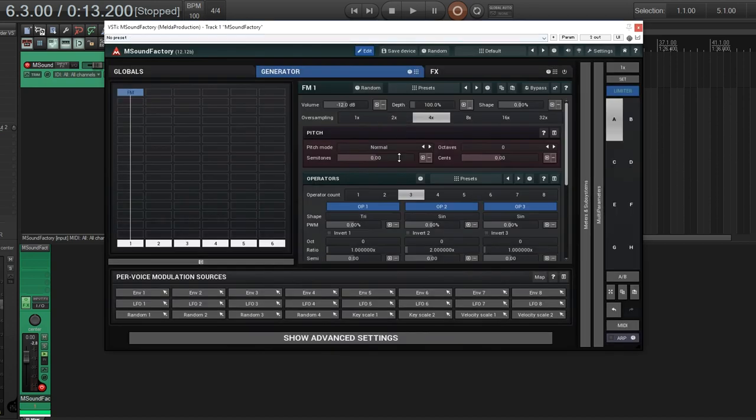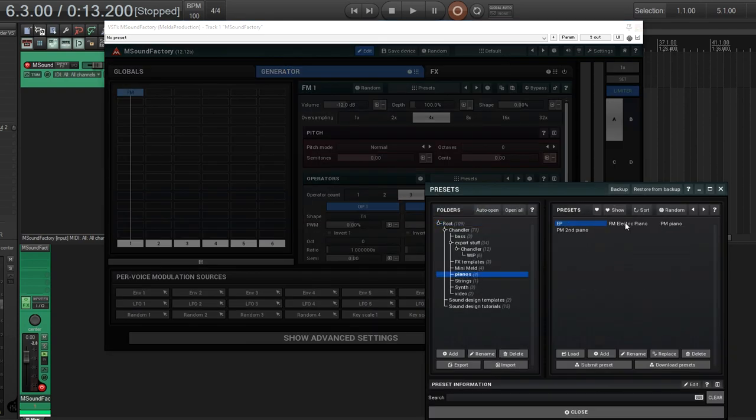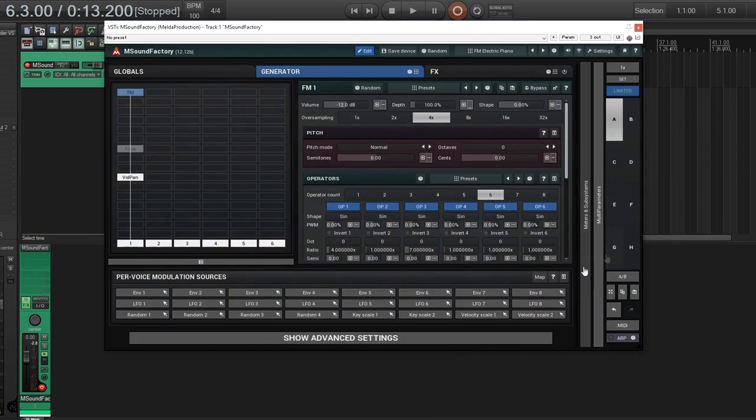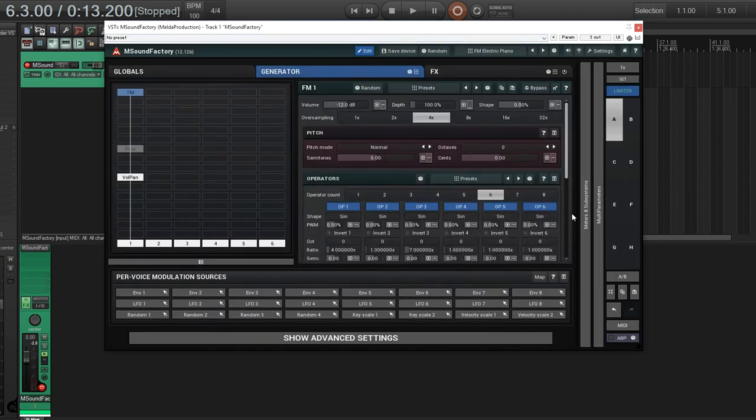But you're thinking, okay, how could I actually use this for a sound? So I'll show you something I did with this. Let's look here. Here's one I made. See the matrix? Somewhat complicated, but I think it's actually not that bad. But you're thinking, what is it? It's actually an FM electric piano.